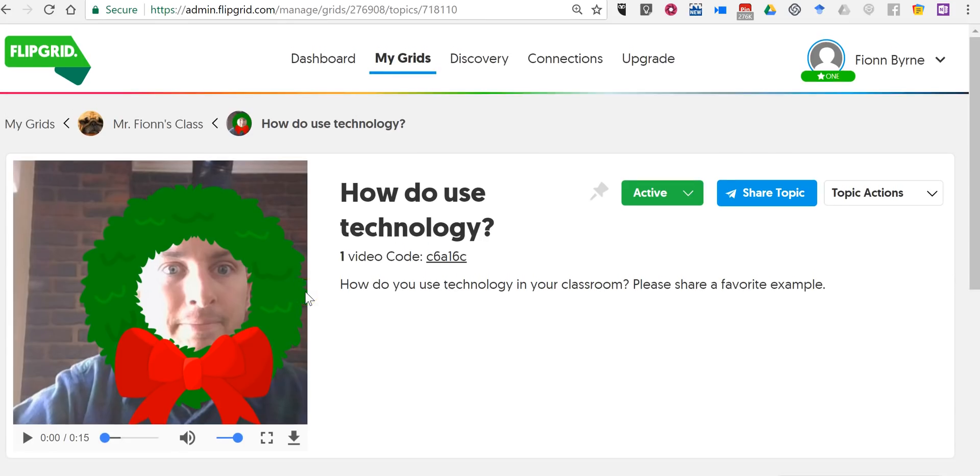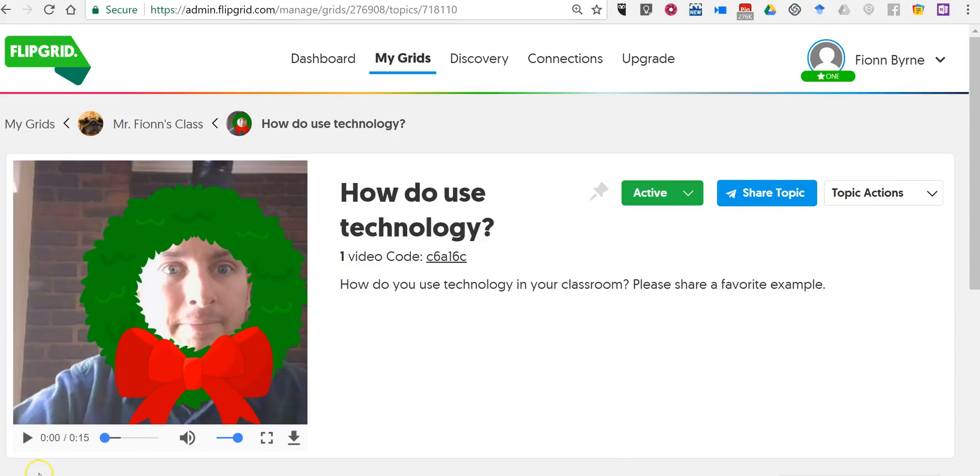So that's your introduction to Flipgrid. I think it's a wonderful tool for having students post video reflections to prompts that you give them. As always for more tips and tricks like this please check out practicaledtech.com and freetech4teachers.com